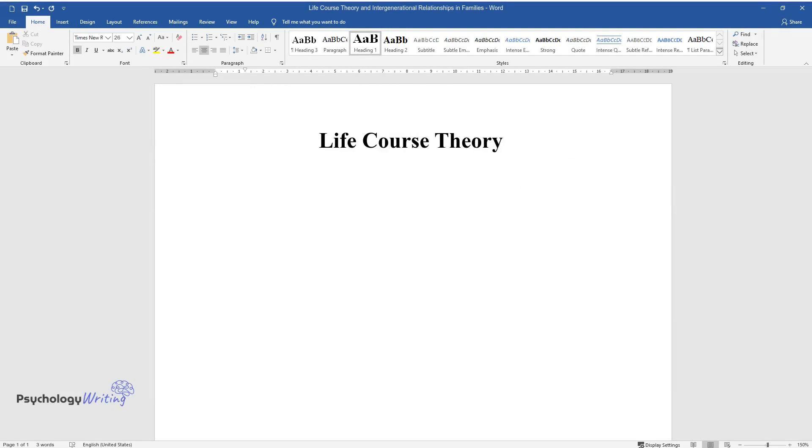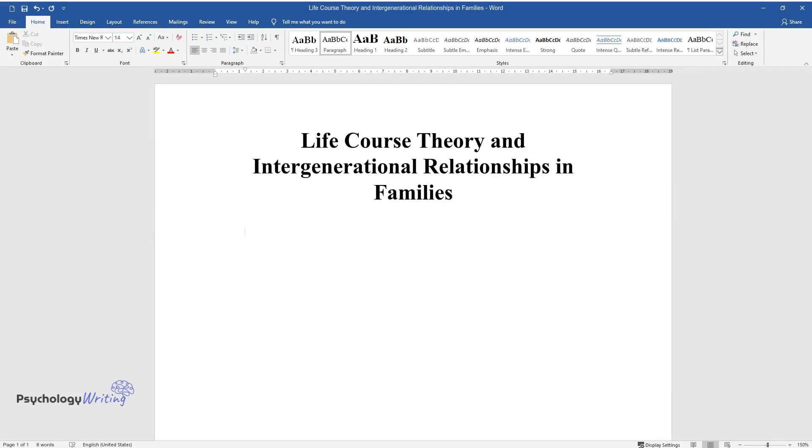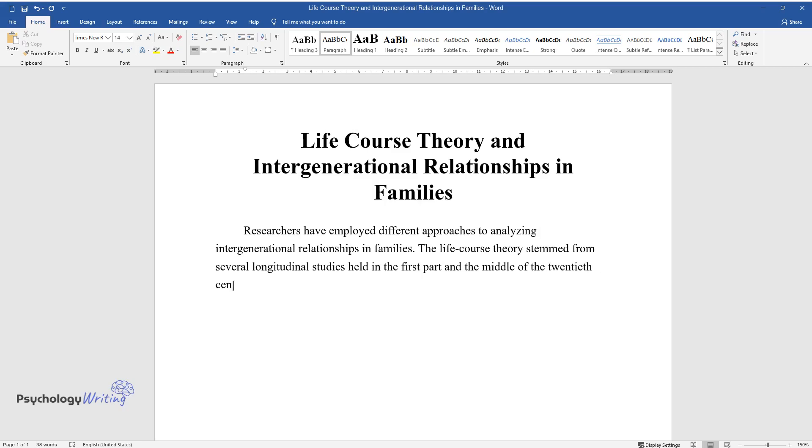Life Course Theory and Intergenerational Relationships in Families. Researchers have employed different approaches to analyzing intergenerational relationships in families. The Life Course Theory stemmed from several longitudinal studies held in the first part and middle of the 20th century.